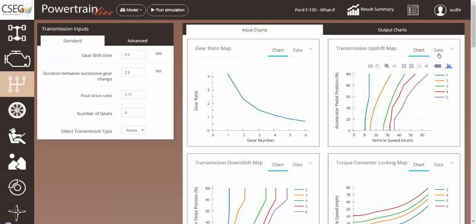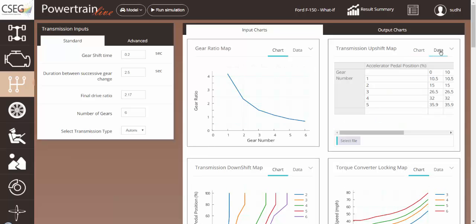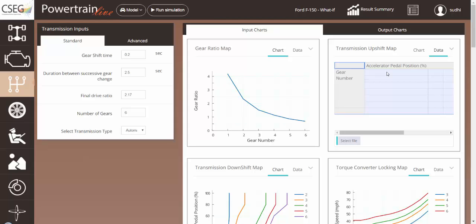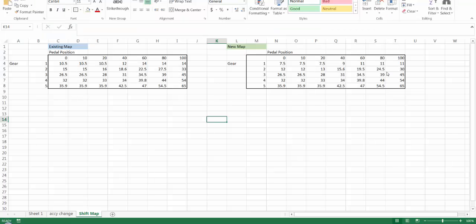To change the upshift map, just go into the data, select all the data, delete, and put in the new upshift map.